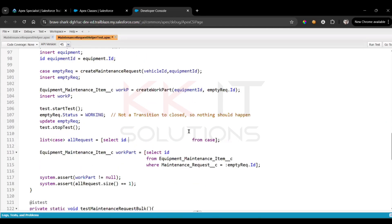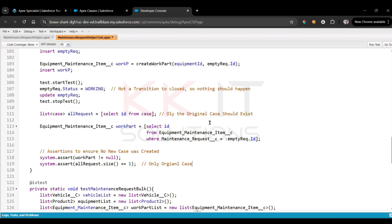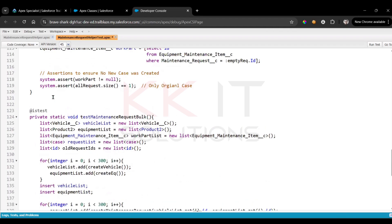In the negative test, only the original case should exist. We ensure no new case was created — only the original case. That's the negative testing.